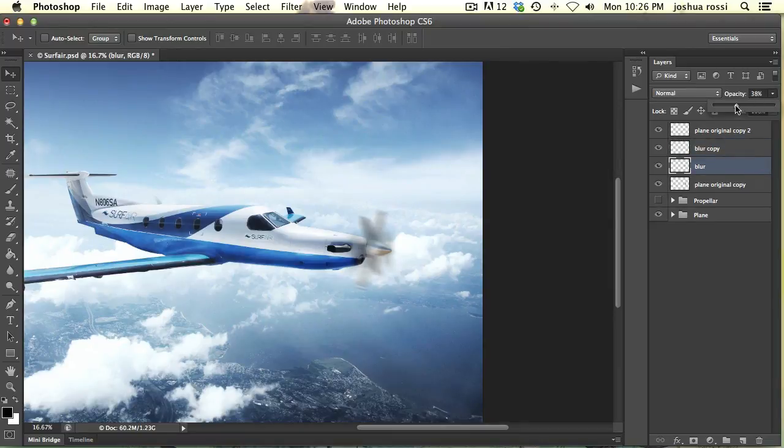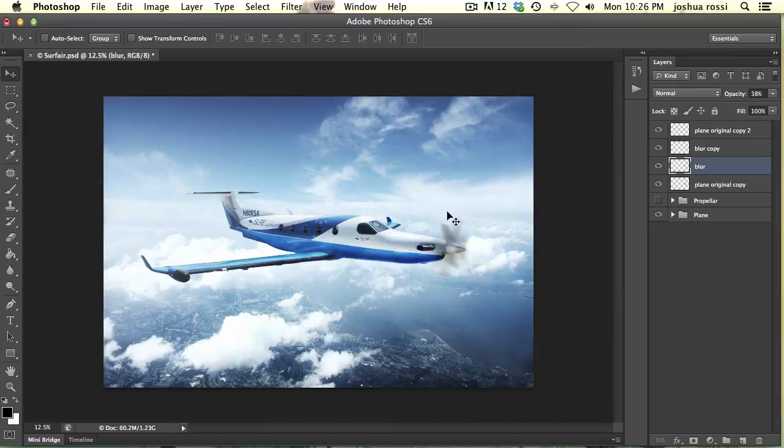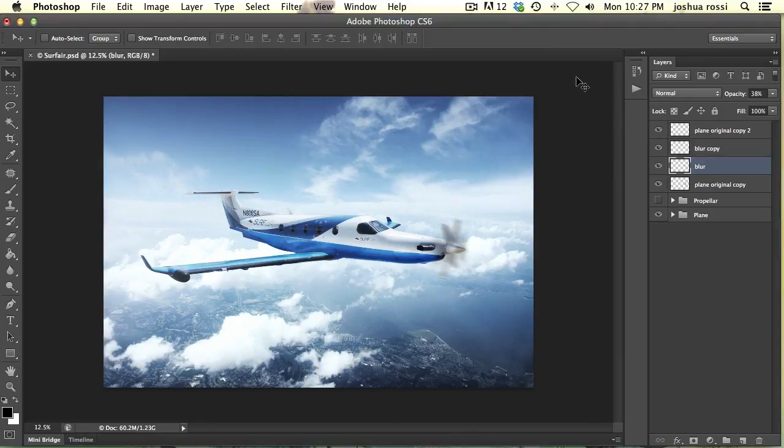Okay, so there you go guys. That is how you make a propeller look like it is actually spinning. It's a really simple way. I hope you guys enjoyed this tutorial.